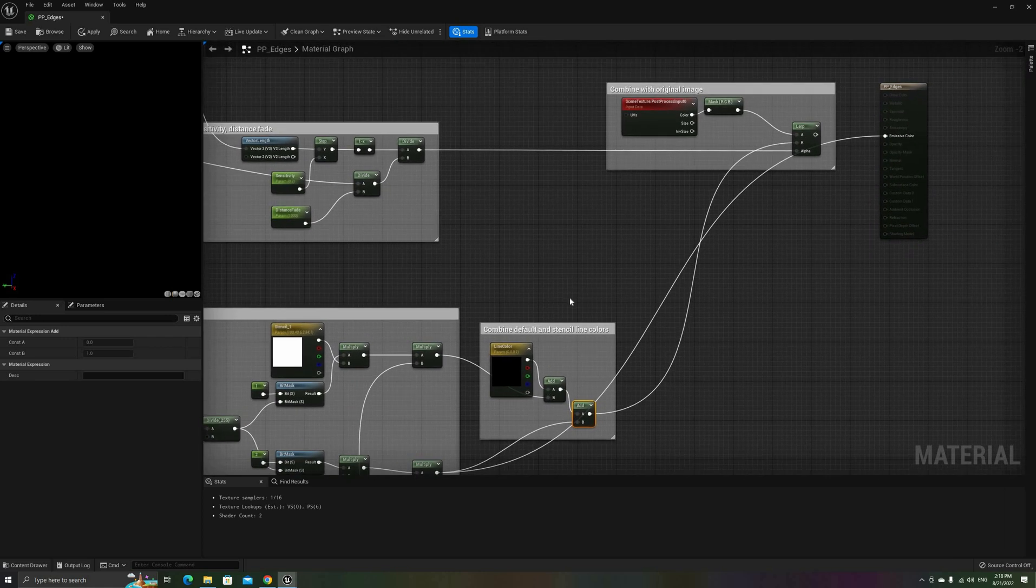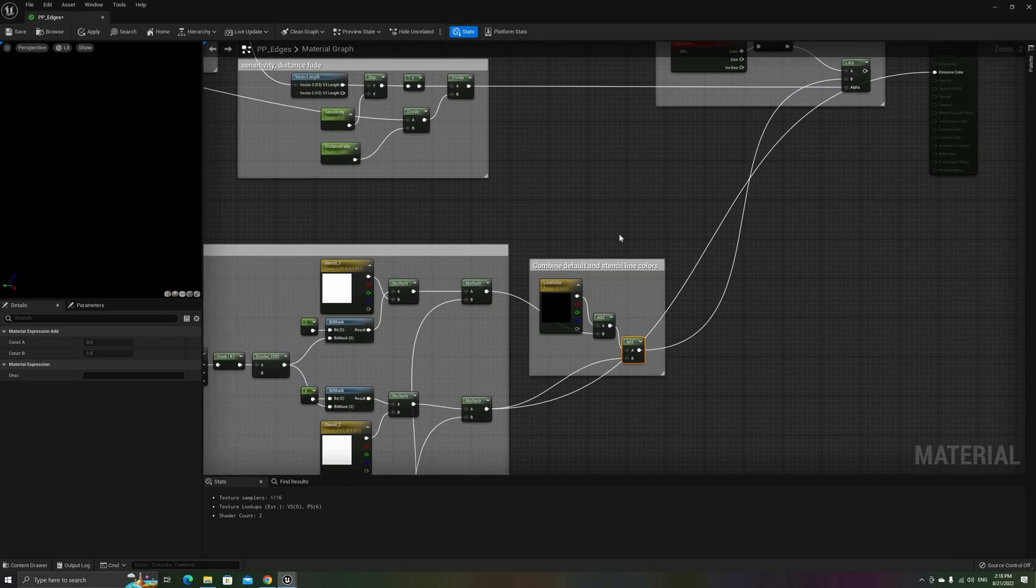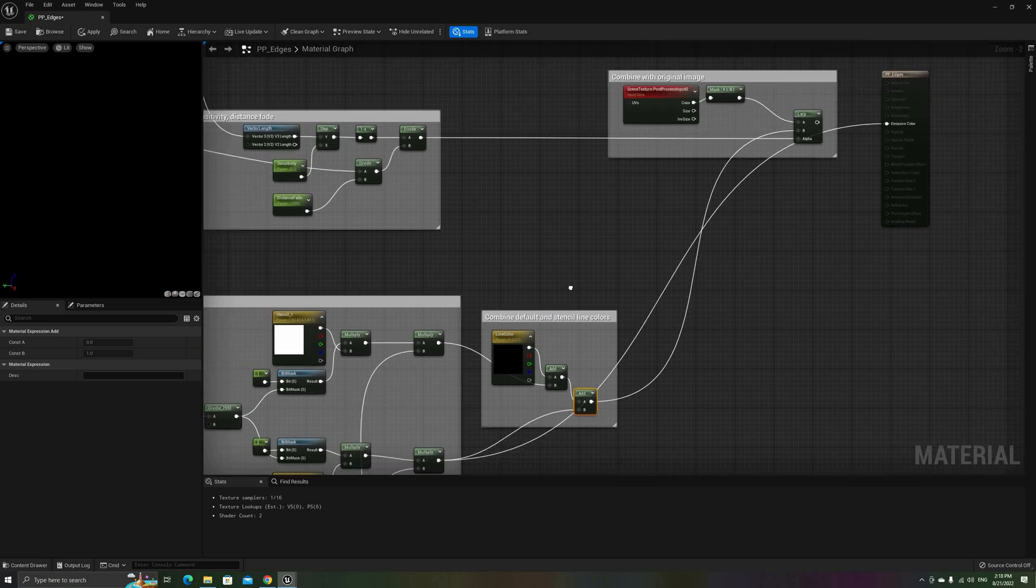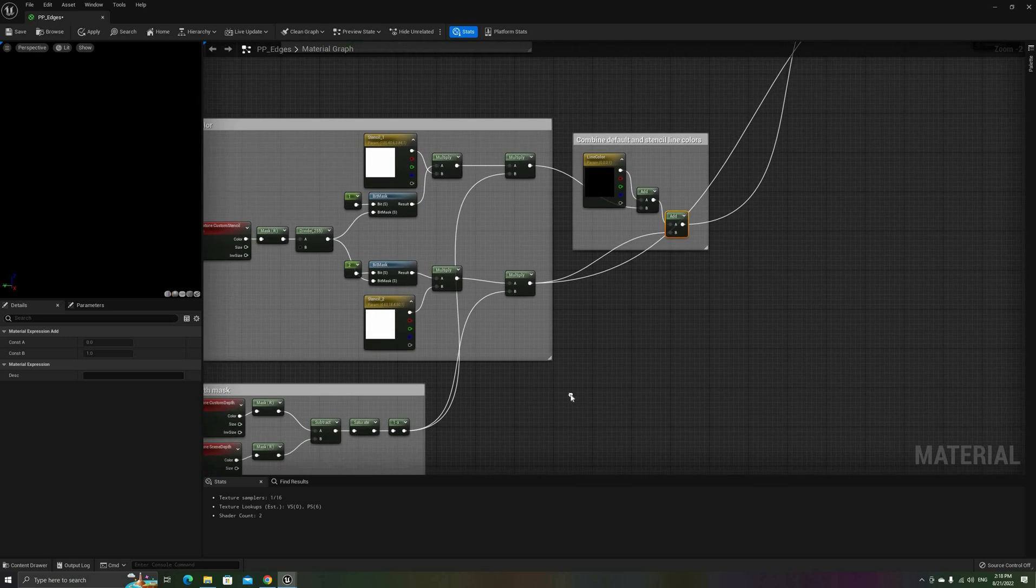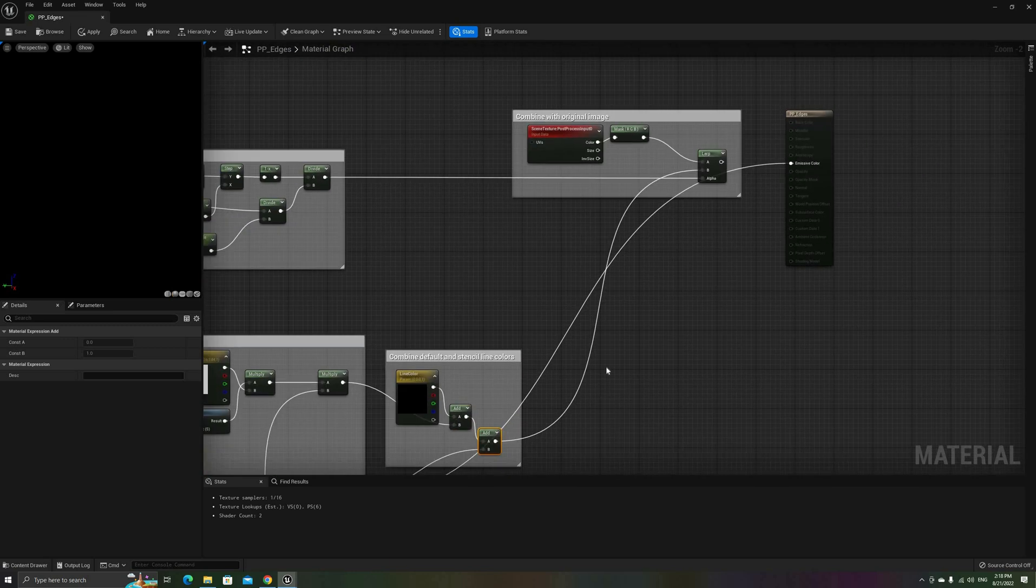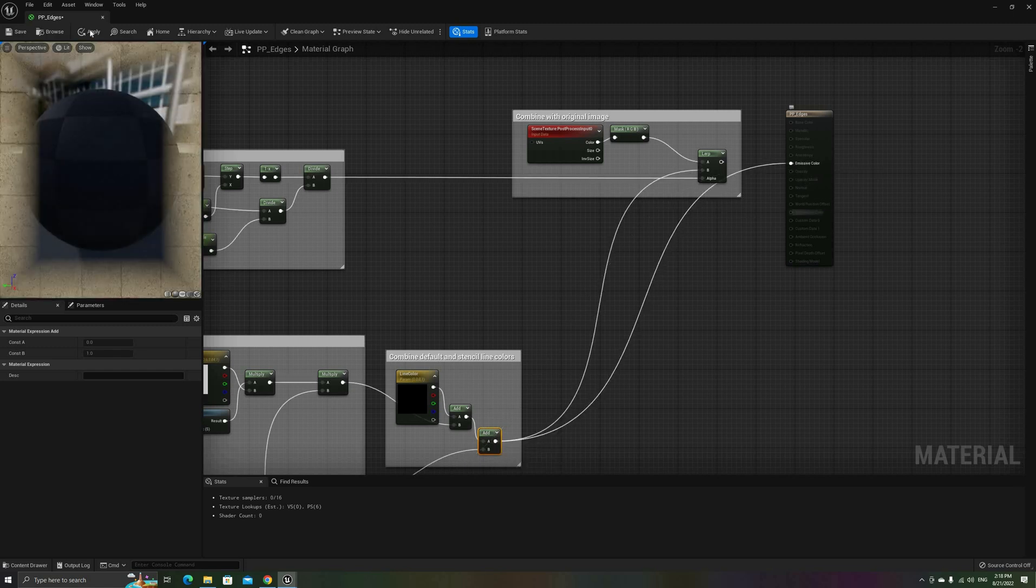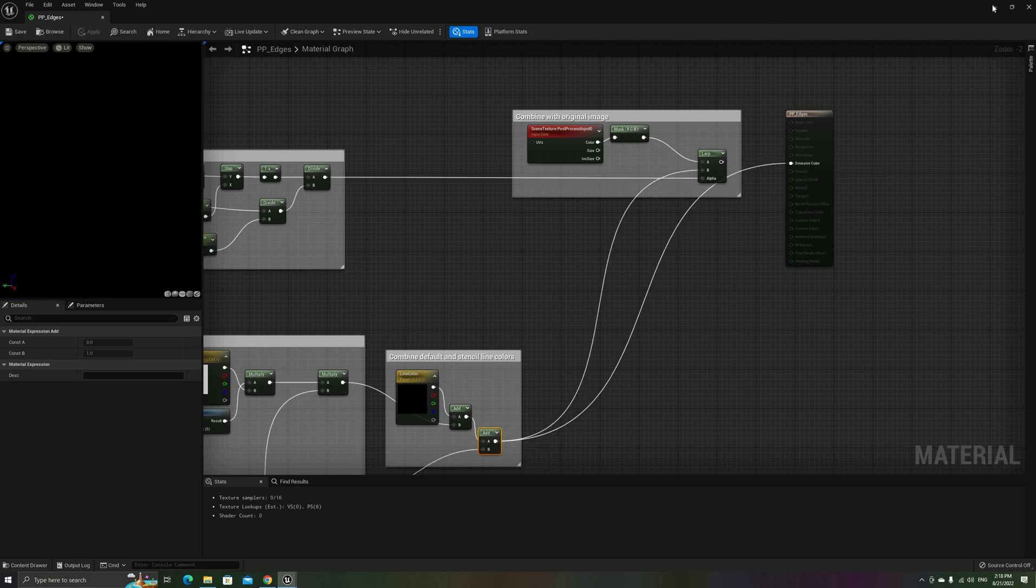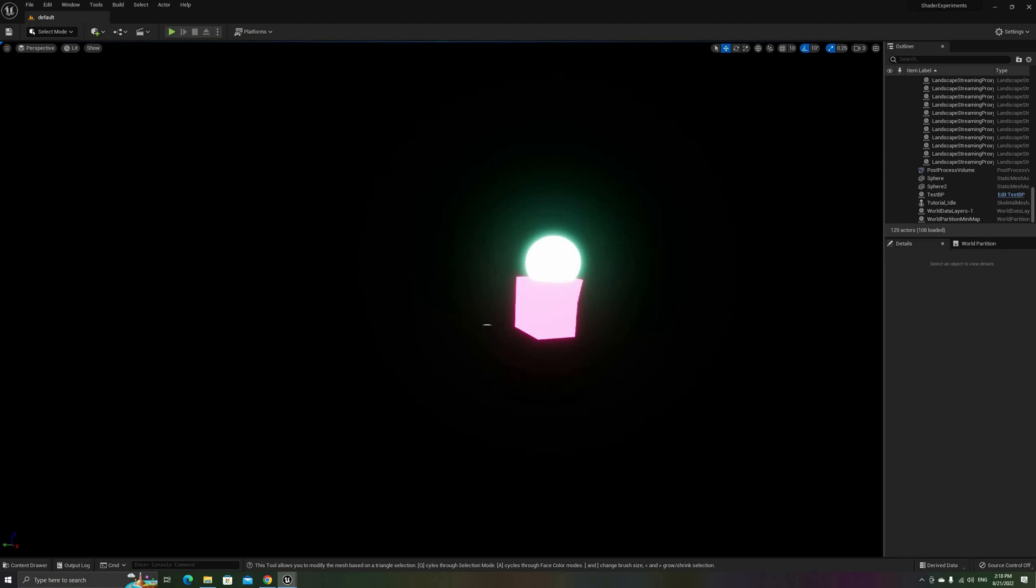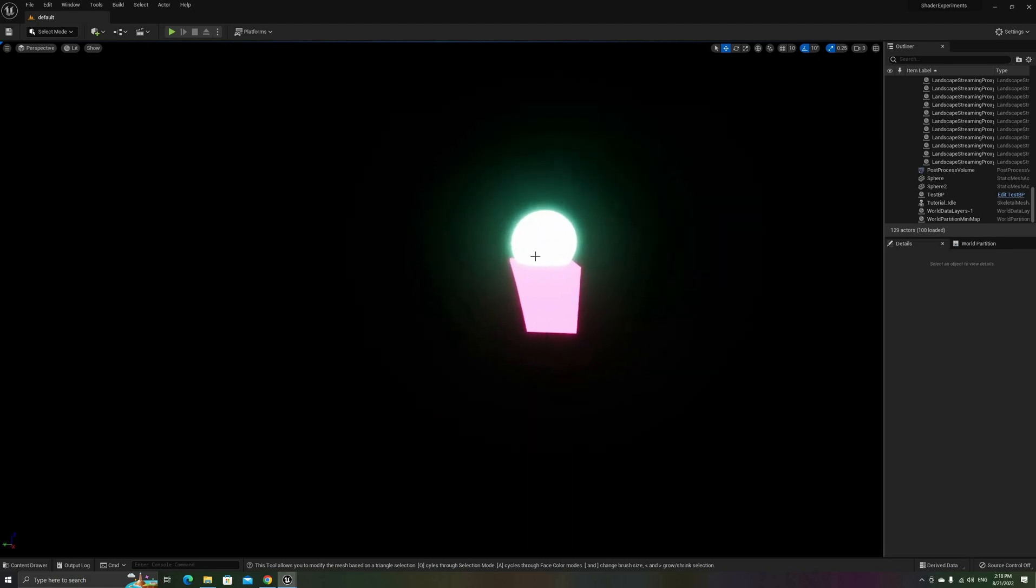A better way to combine these colors is using another linear interpolation instead of adding them together. But if your baseline color is black, this way is slightly more efficient and it doesn't make a difference.